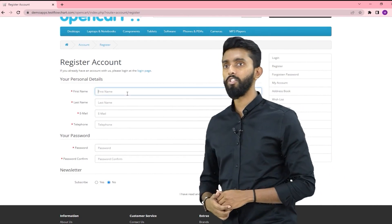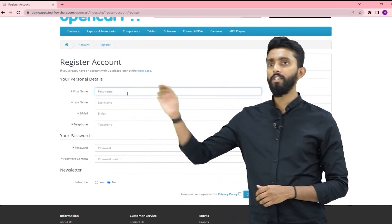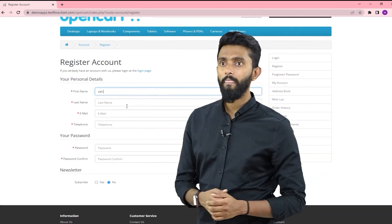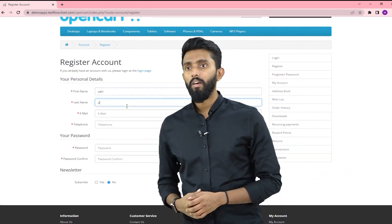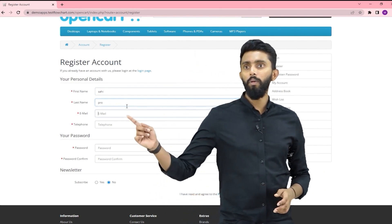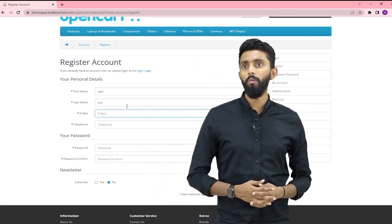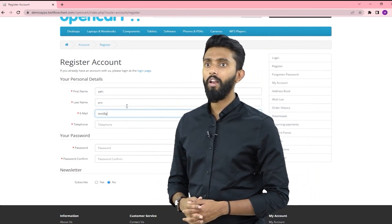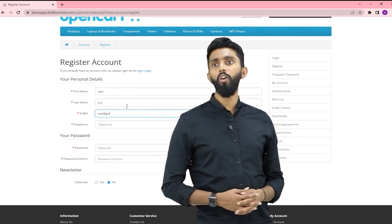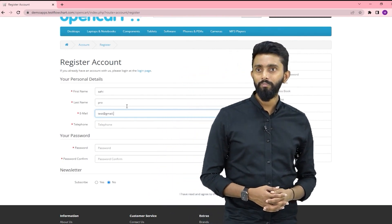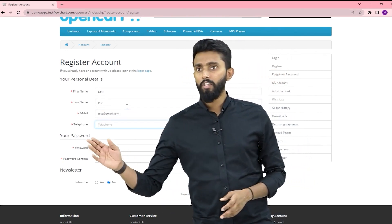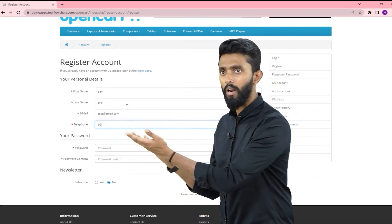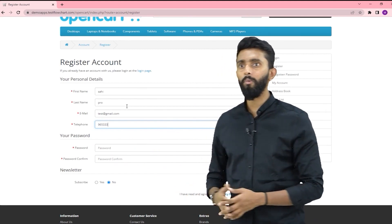I'll give the first name as Sahi, the last name as Pro, and the email as test@gmail.com. Next I will be giving a telephone number — some random phone number.